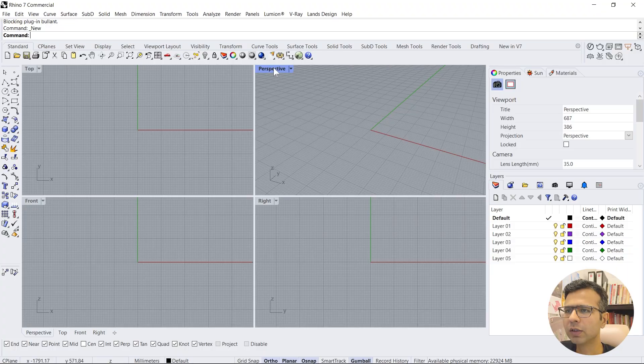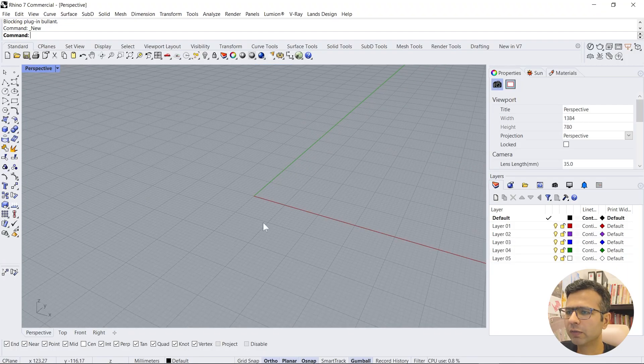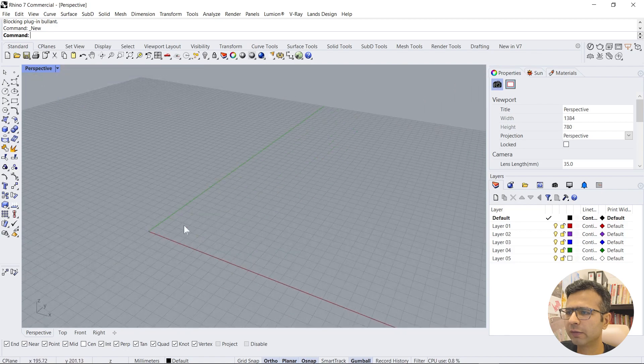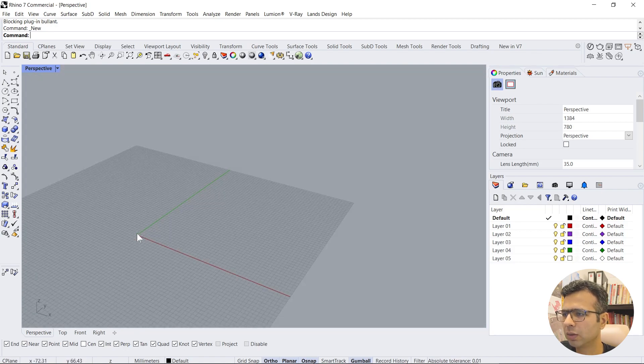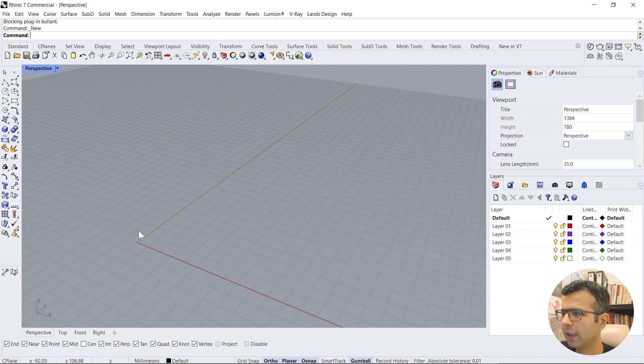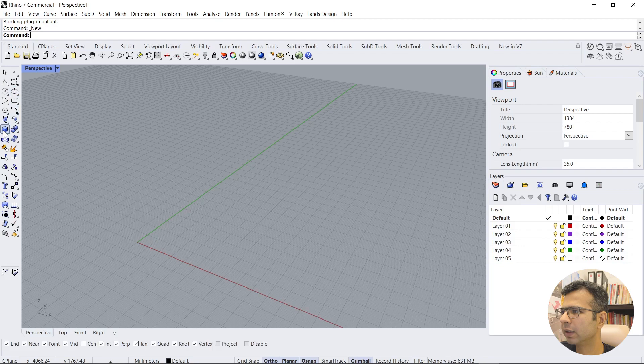Now we'll jump into how to create any object in Rhino. First of all we will go into perspective, zoom out by the scroll wheel, and then we'll just create a box.